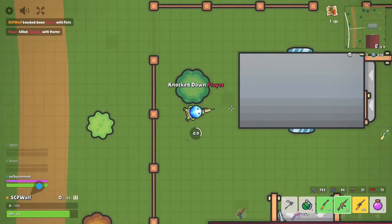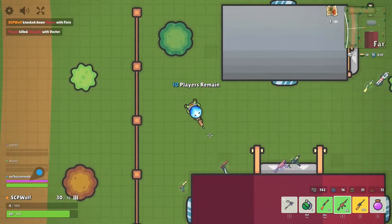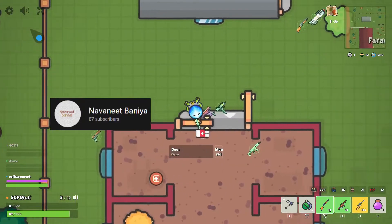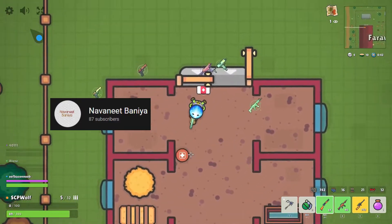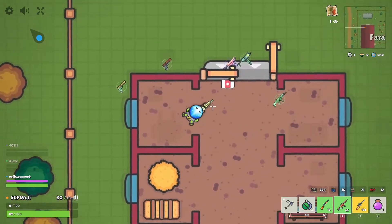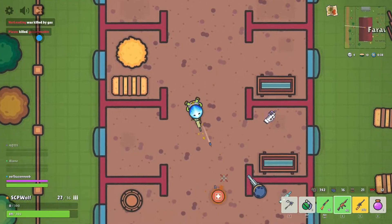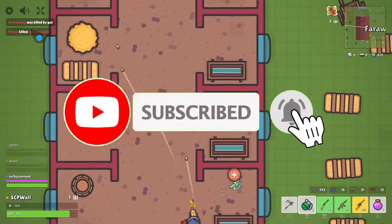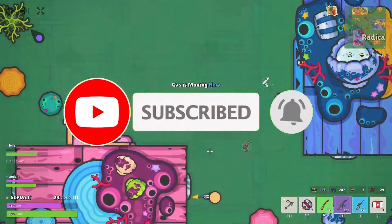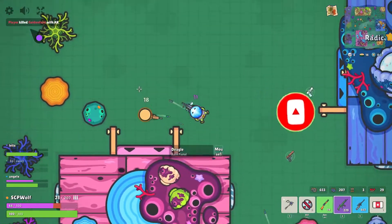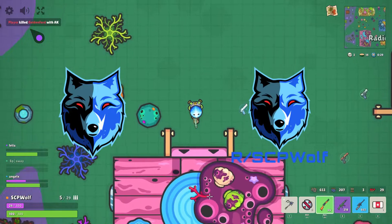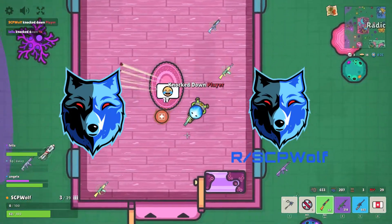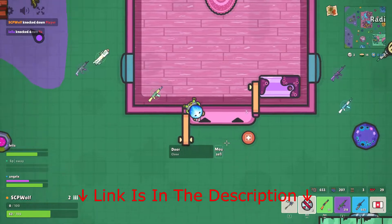By the way, if you have any other methods, make sure to comment down below, and a shoutout to NavaniBinia and GhostLeader139. But before I get started, make sure to subscribe and smash that bell so you won't miss any of my latest methods. Also, check out my Discord server and r/SCPWolf if you need help. Link is in the description below.